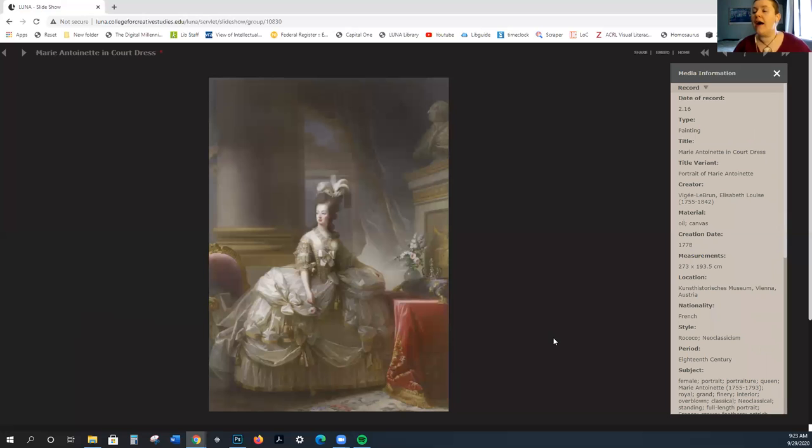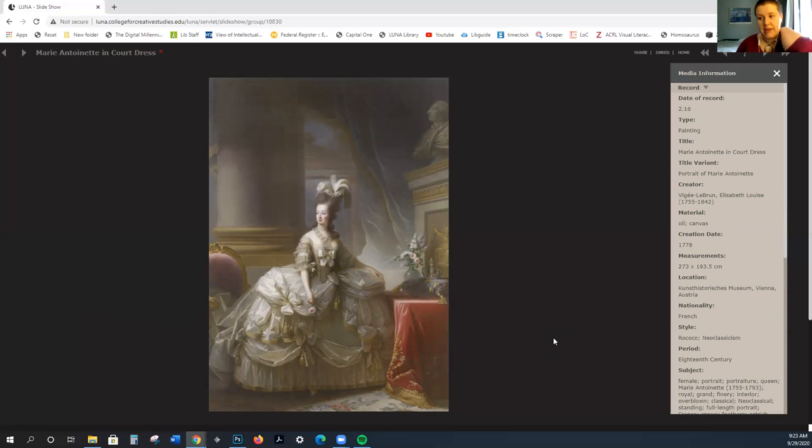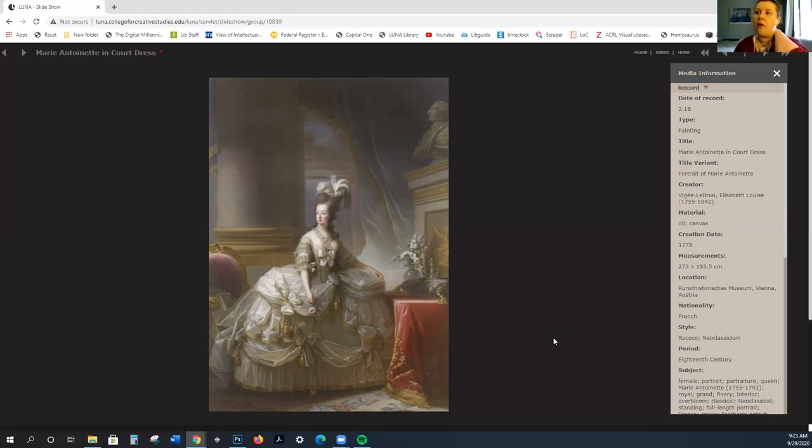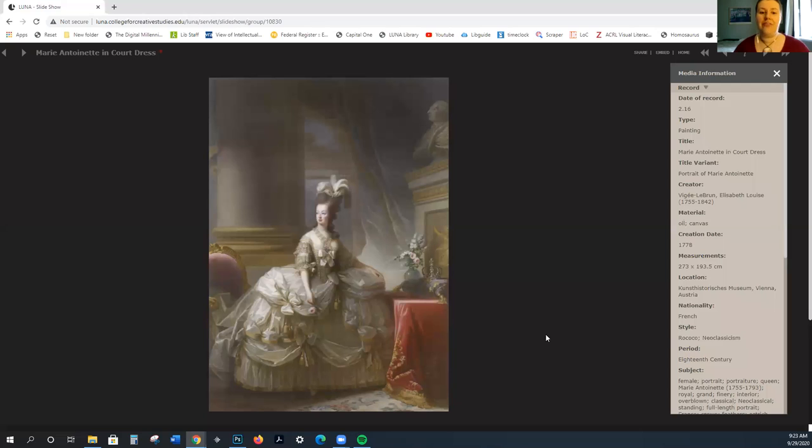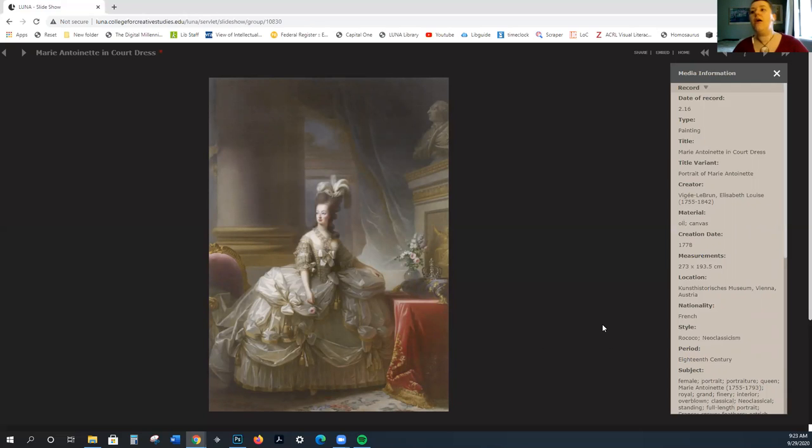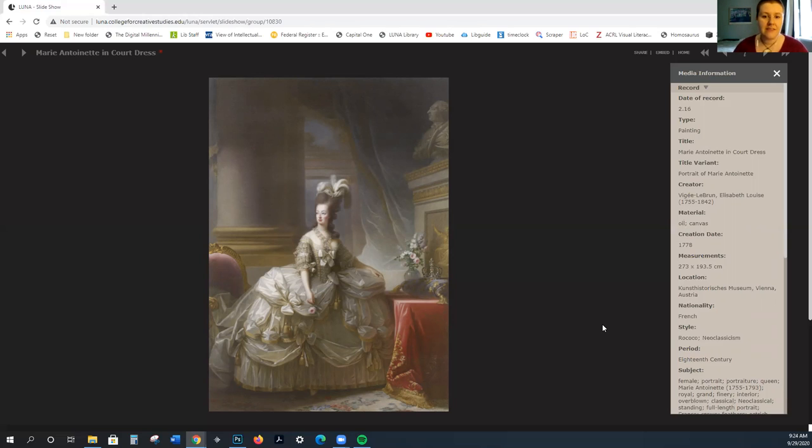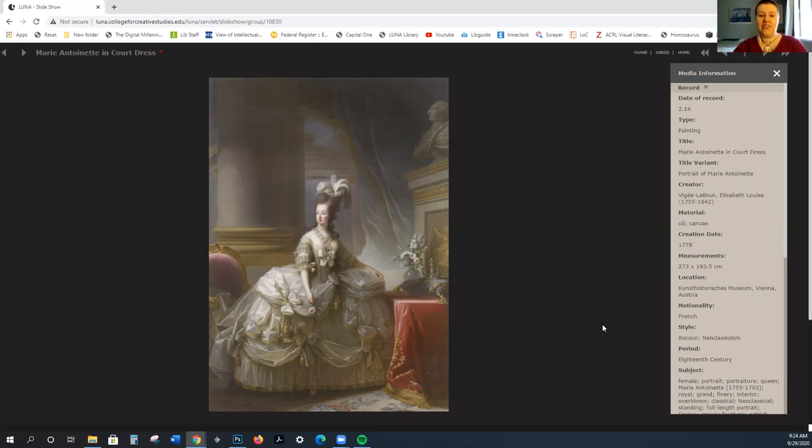Now there is sort of a halfway point between the Rococo and the Baroque and neoclassicism, which is where we're headed to, and this is called natural art. This is based on Rousseau, the one who believes that emotions come before reason and we need to revert back to an earlier state. This is a taste for the natural versus the artificial and the frivolous in the arts. We still have really sentimental themes.